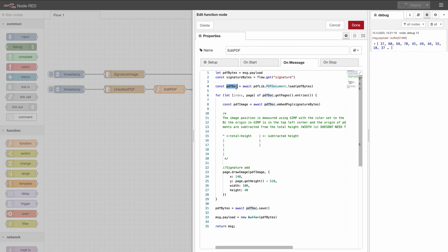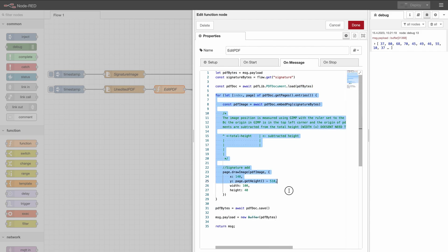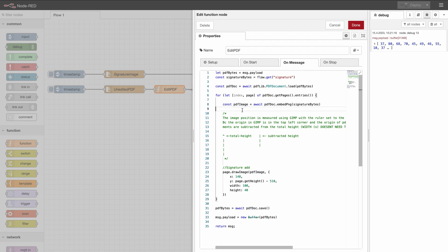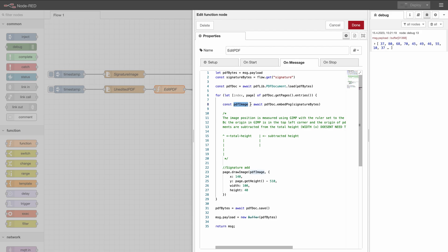So first we're going to create a variable of the class pdf-document out of our PDF bytes that we got from the read file. Then here this is the most important part of the function which we're going to edit later. We loop through the pages by making pdf-doc.getPages.entries. Here we're extracting the image bytes and we are putting them. In pdf-lib you have to first append the information from a picture to a page and afterwards you can place the image on the document. So you need to do two steps.